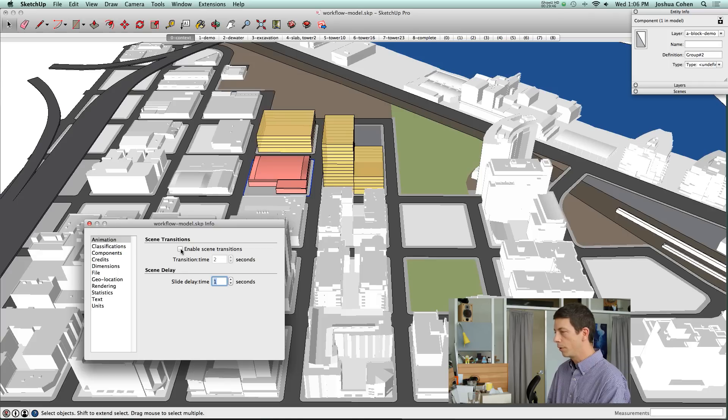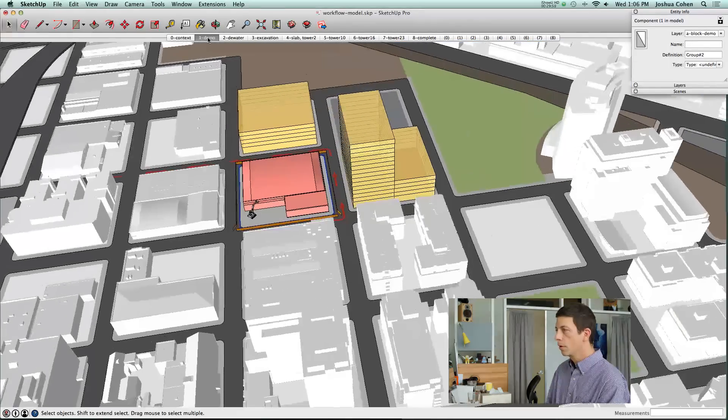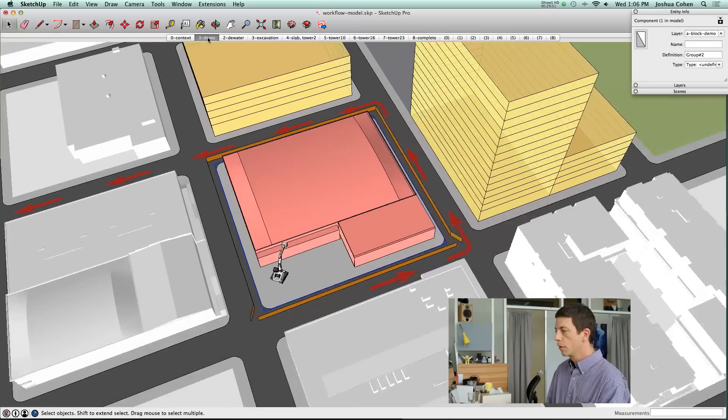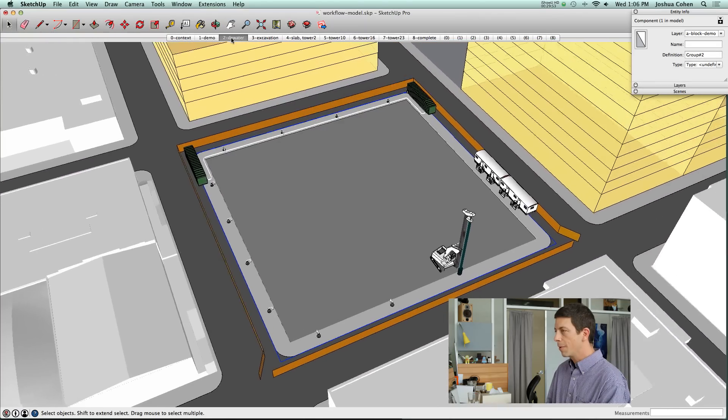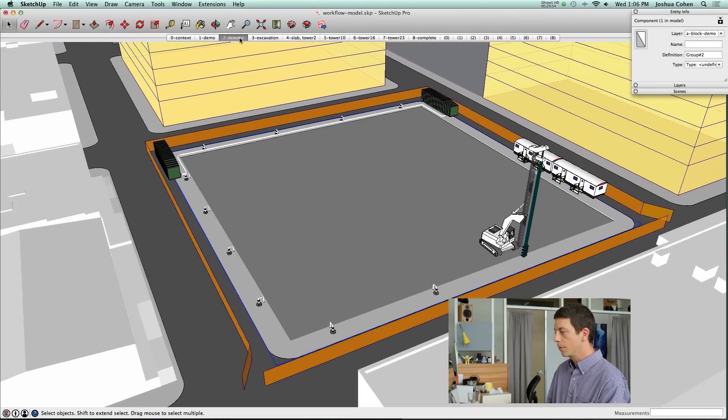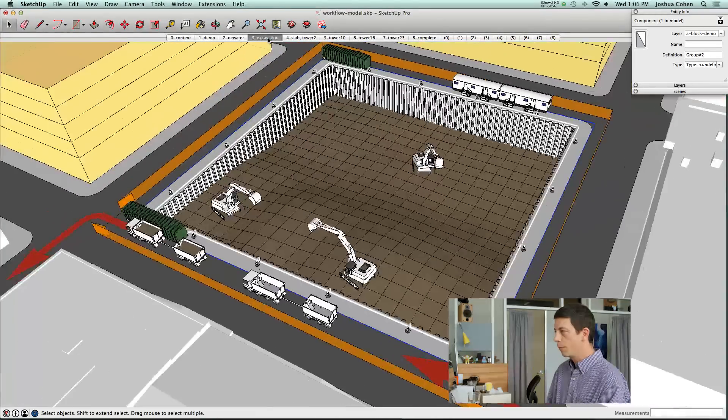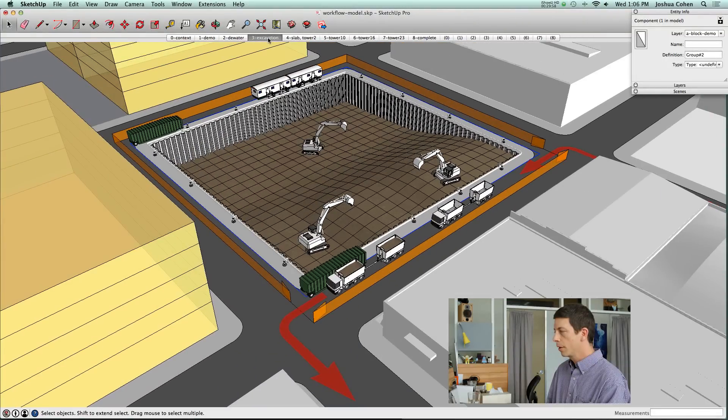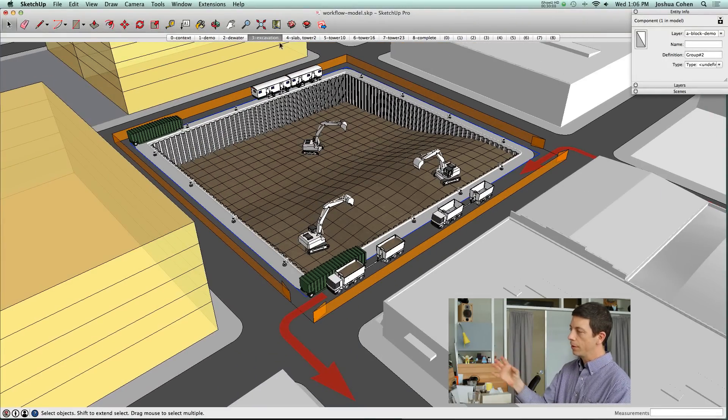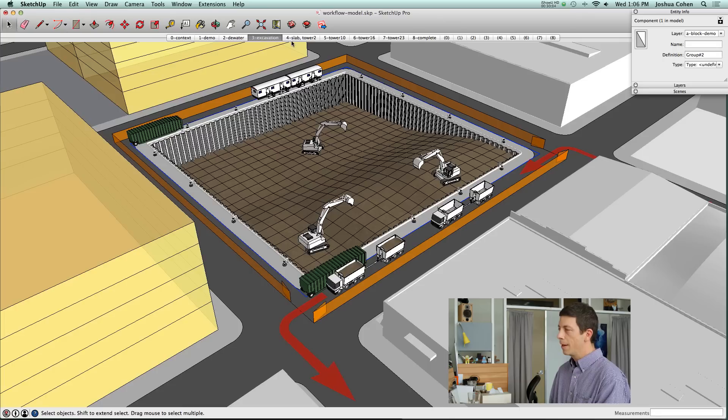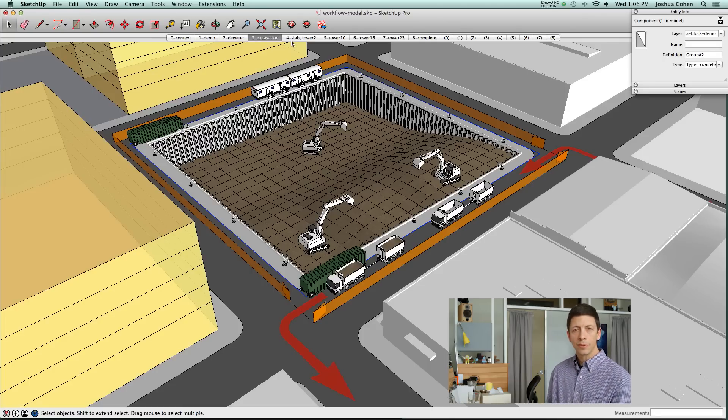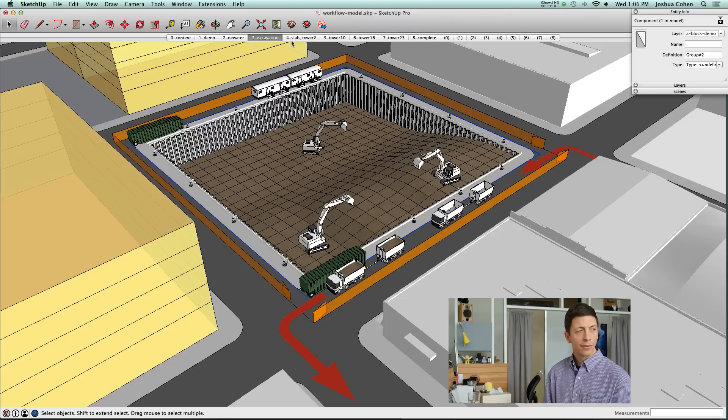Let me go into model info and turn on enable scenes transitions. You can see here that the camera angles, they do relate pretty well to one another. Here where we've rotated, you can see that rotation in the camera animation. But it is important, particularly if you're only going to be using still images in the presentation, to try to make the sequence make sense one after another.